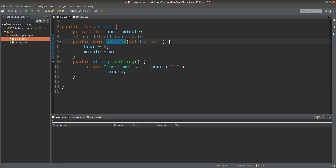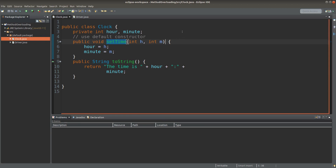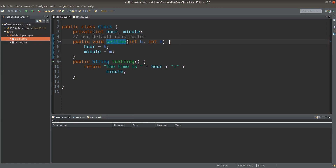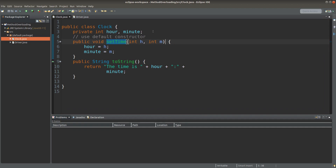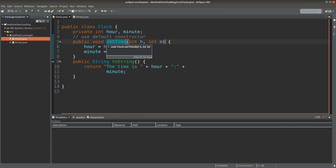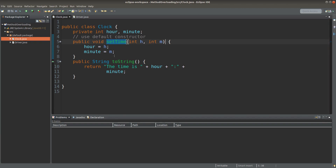Let me discuss method overloading by means of the example of a clock. Suppose I have a clock and I have two instance variables which are private: hour and minute. So a clock will be able to show the hour and minute. And if I want to set up the time for that clock, I can have the setTime method. I pass the values to the instance variables, so I will be able to set the time for my clock.